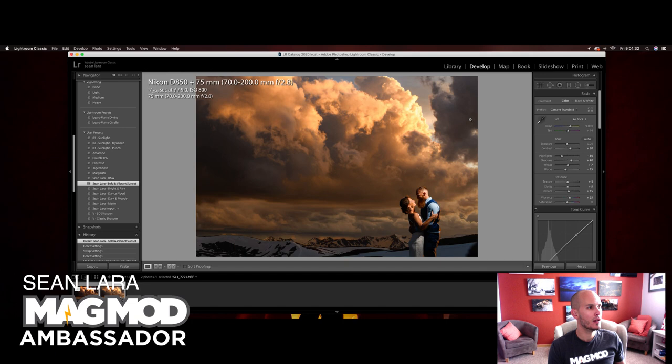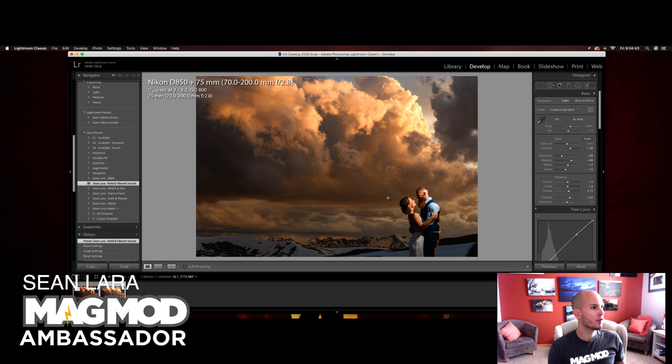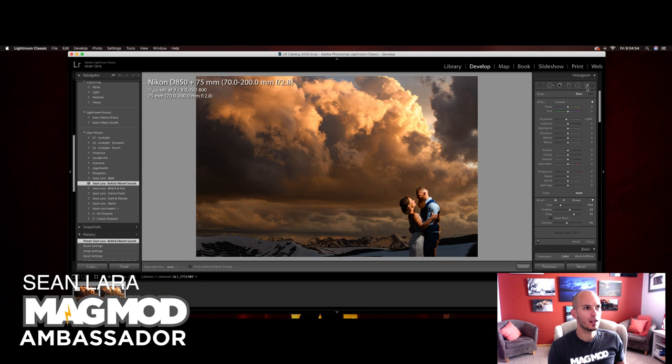So that already takes a lot of editing out of my way. A couple things here that I'm going to tackle. I'm going to bring out some more color in the sky. I'm going to try to reduce these highlights a little bit. I'm also going to bring up some of the shadows on his face and kind of clone this little shadow out.